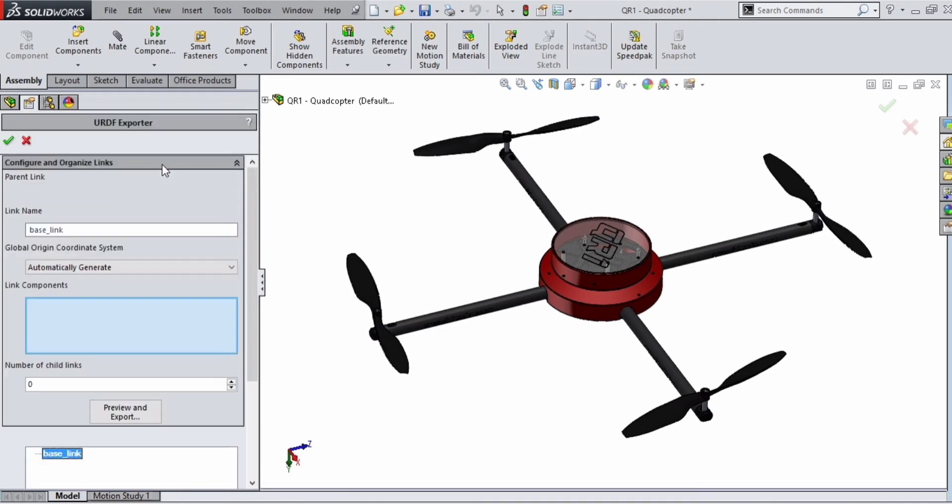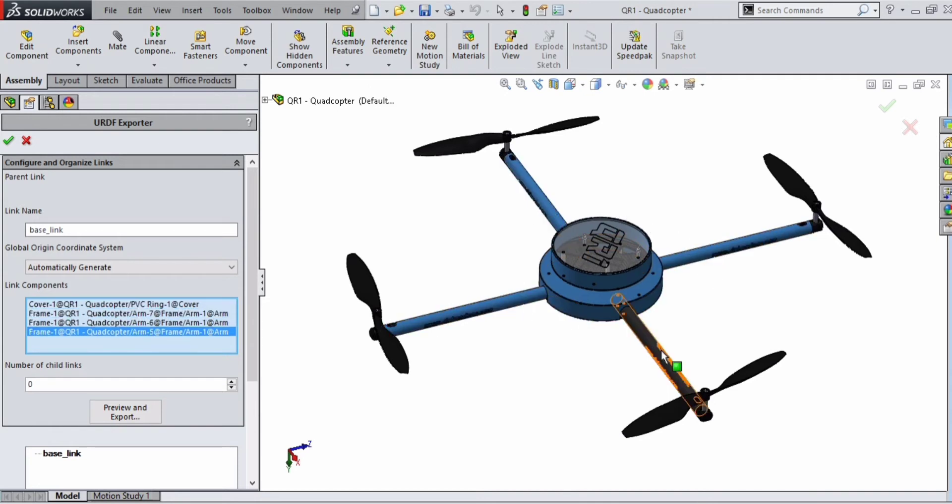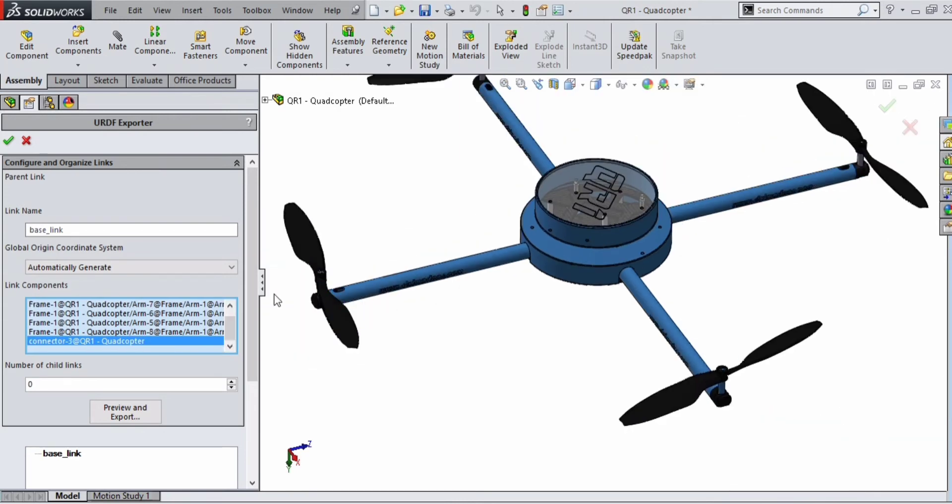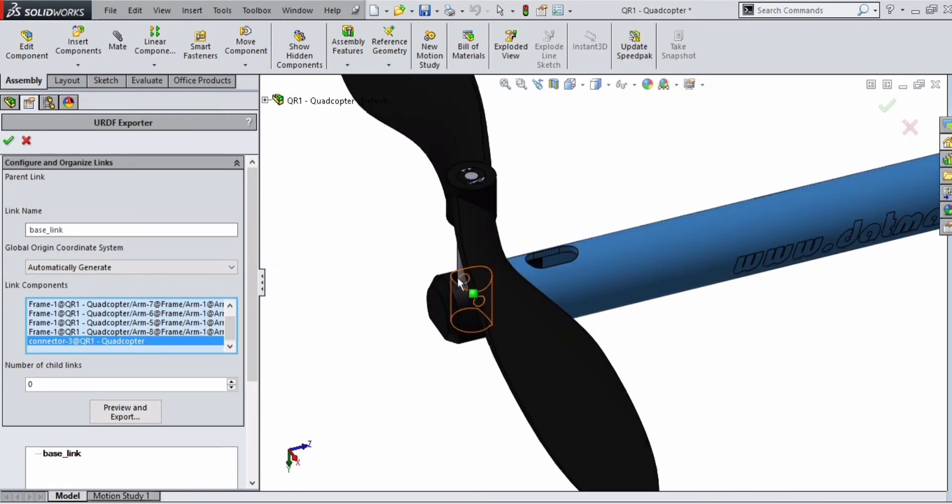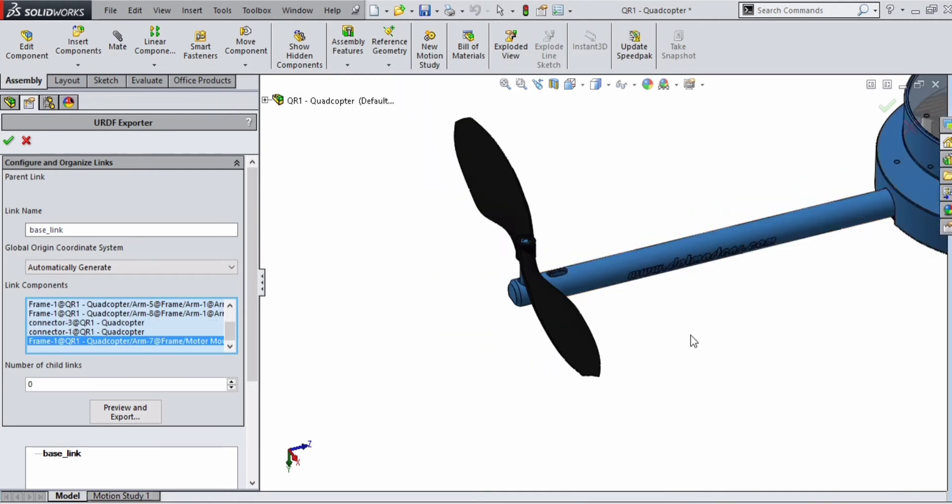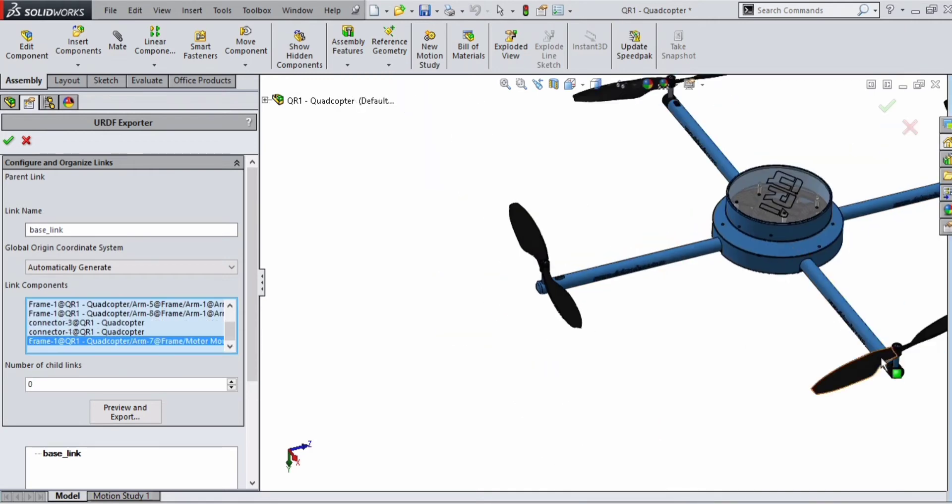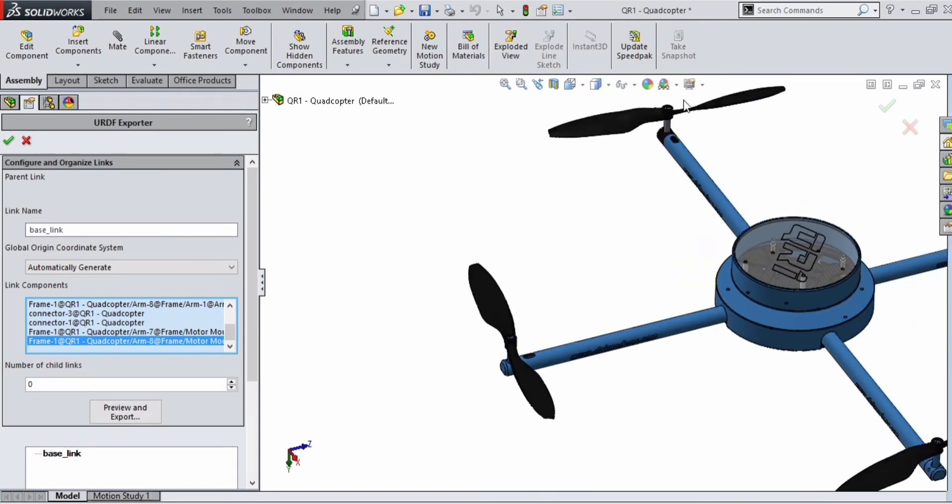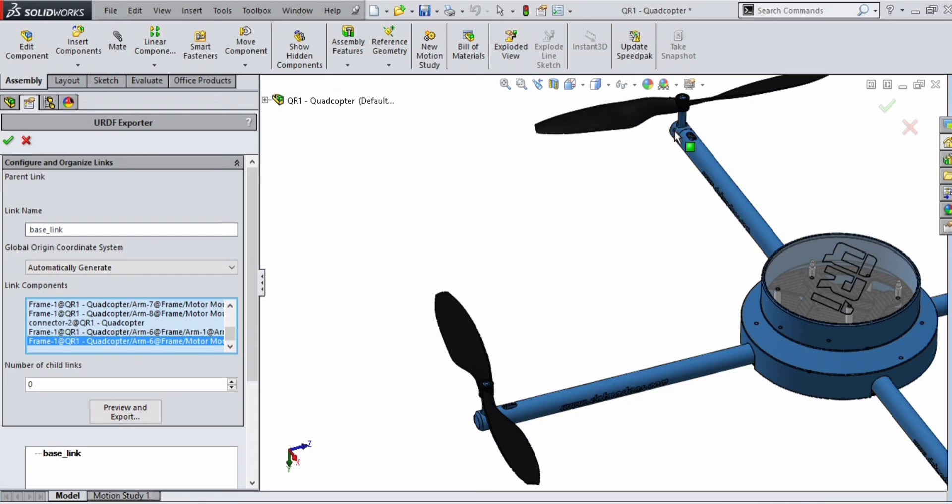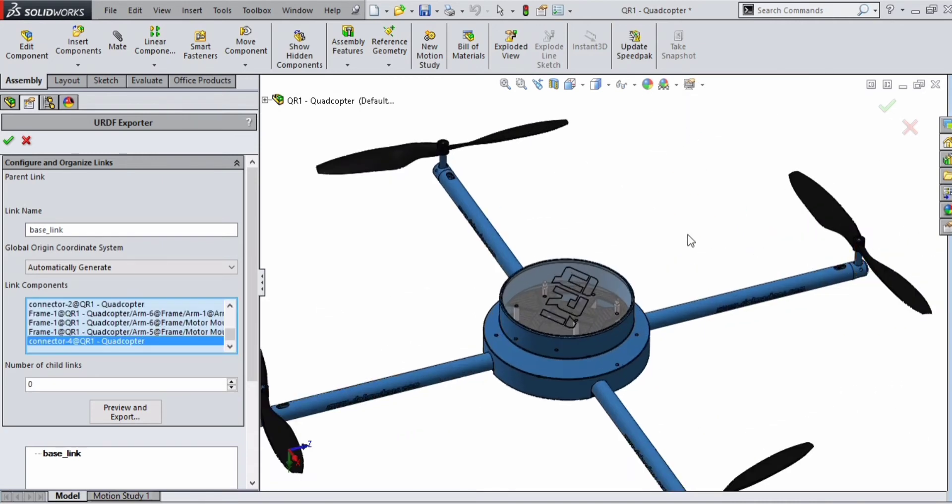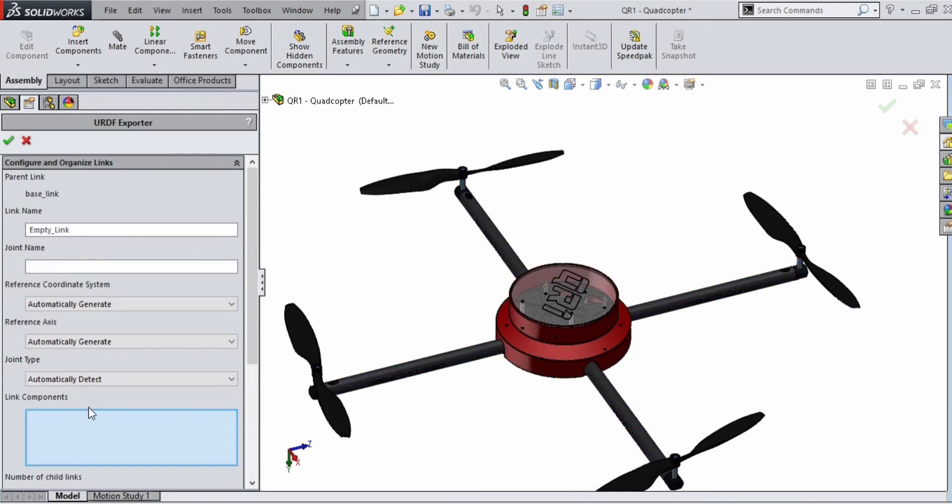You will get this window. We have a base link with four joints and four leaves. Select all the links that are part of the base link, all the legs, and also select the nuts. This base link has four children, so we have to give four in the number of child links.